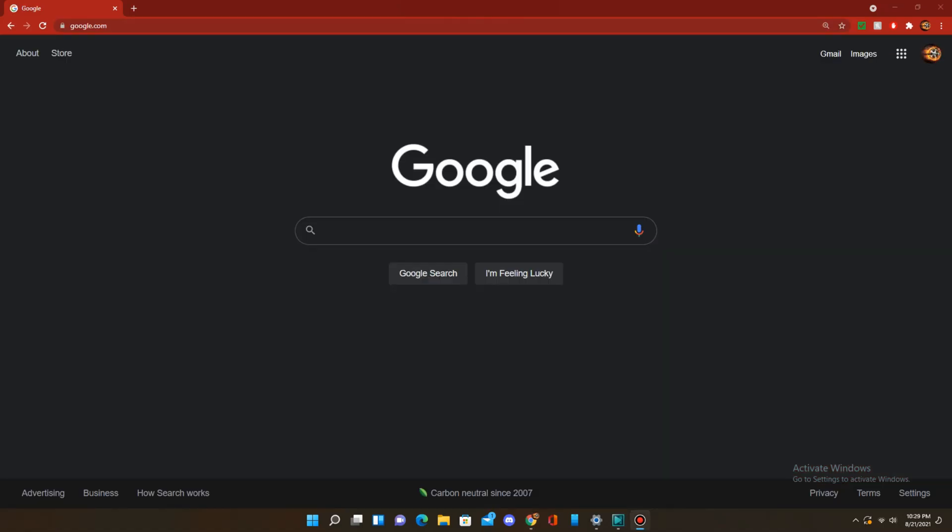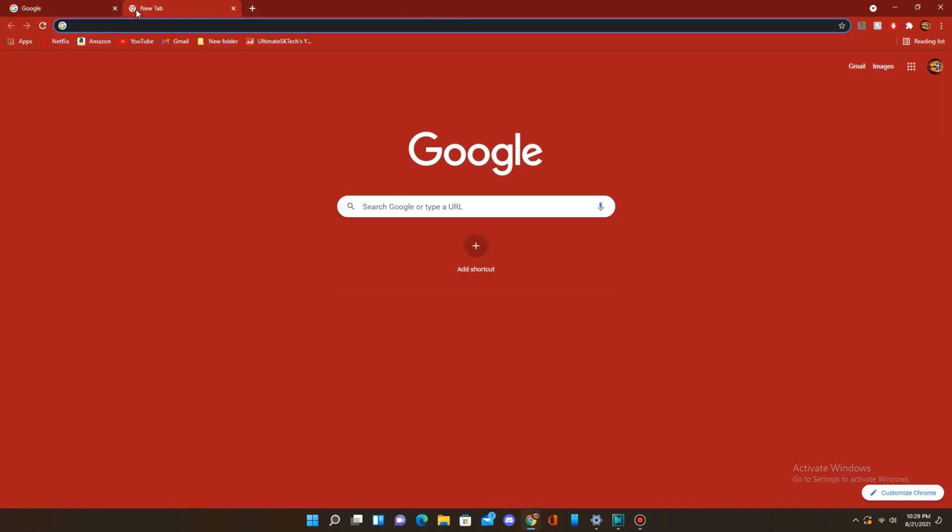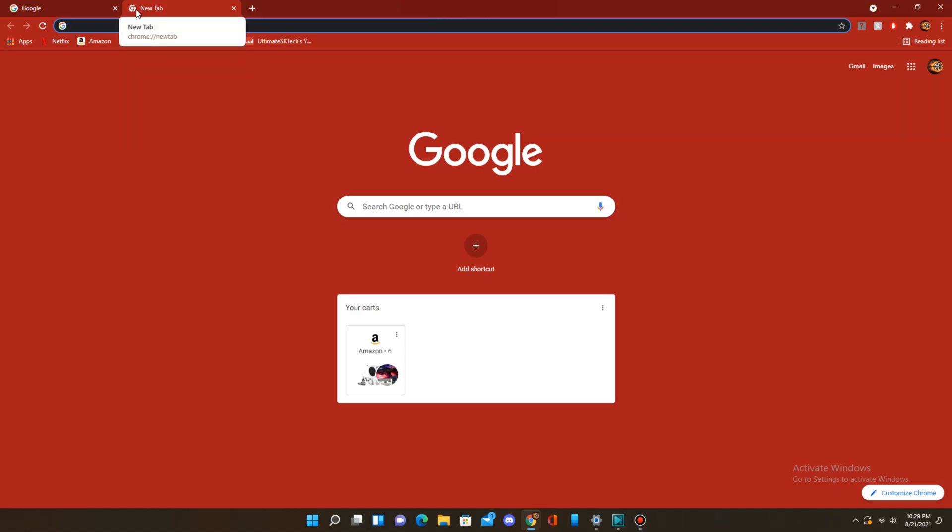I just wanted to add that if you have Google Chrome set up so that whenever you open it, it automatically goes to a website like Google.com, YouTube.com, or Gmail, all you have to do is open up a new tab, and you should automatically see the Customize Chrome option if you didn't already.